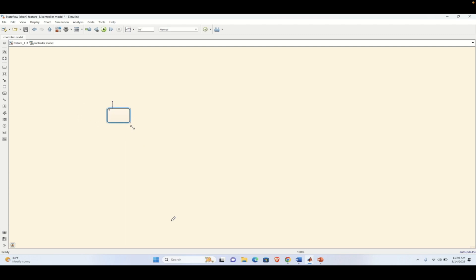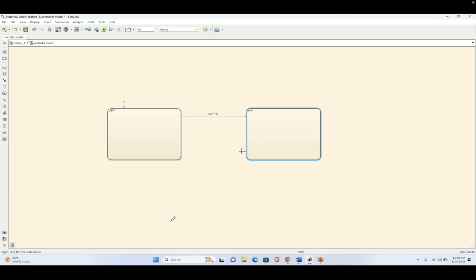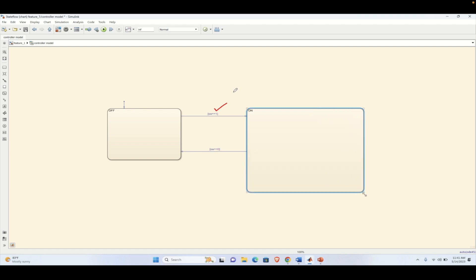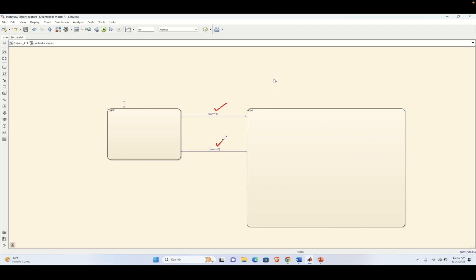Let's drag one state, which by default we can name as the OFF state, and one more state that we can name as the ON state. So there are two possible states for this feature: ON state or OFF state. There could be transitions between OFF to ON and ON to OFF. Here we are considering a switch as 'w', and when this value is equal to one then we will be transitioning from OFF to ON. If the value is zero then we are transitioning from ON to OFF.